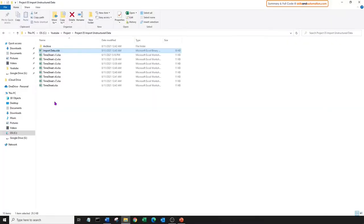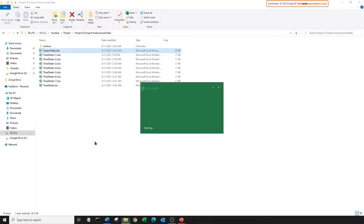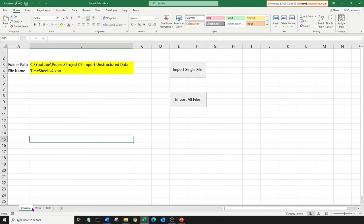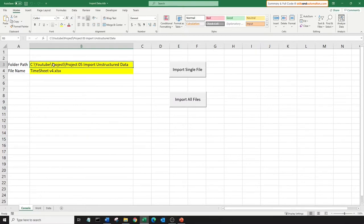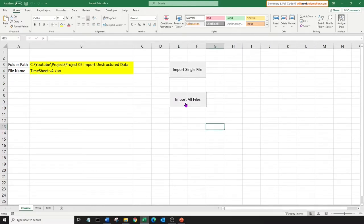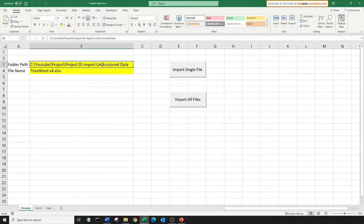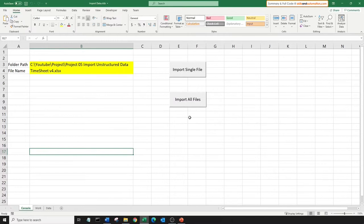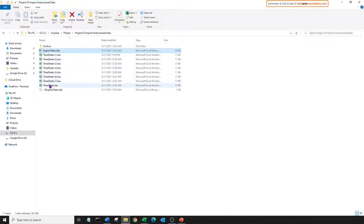Now let's go to the macro file. We have a console worksheet which has the folder path where all the files are saved and the file name we want to import. There are two buttons. One links to a macro that grabs the data from the file selected in cell B4. And the other one grabs the data from all the files in the folder path specified in cell B3. We'll just run the second macro, so it's going to import data from all eight files.